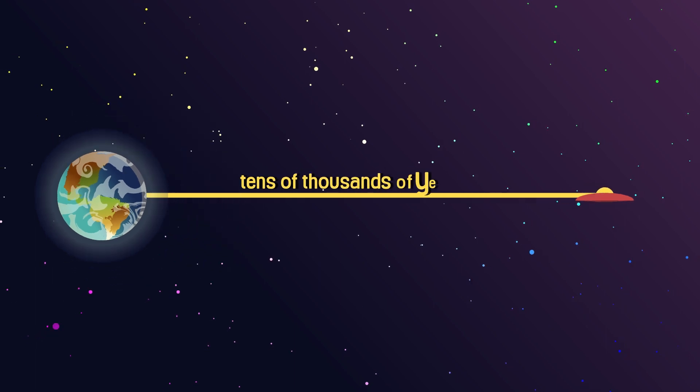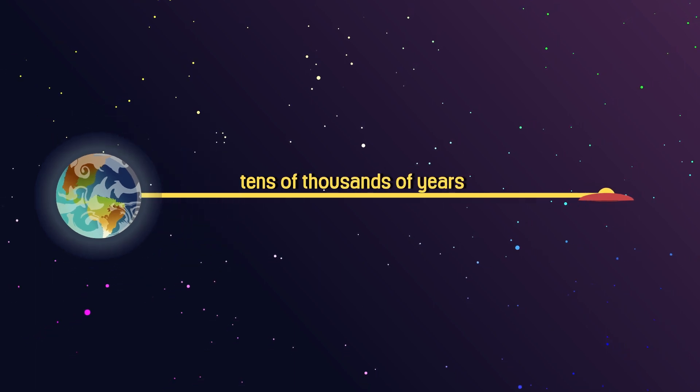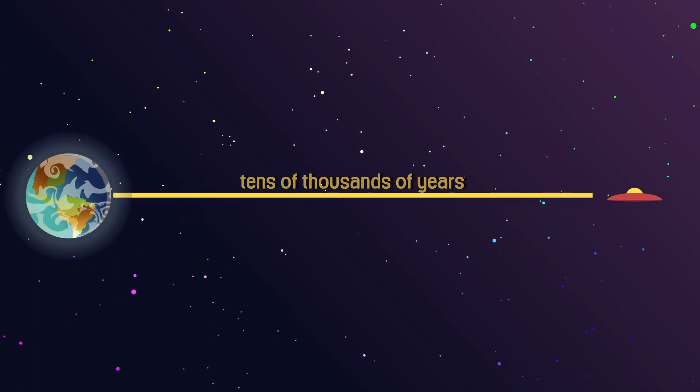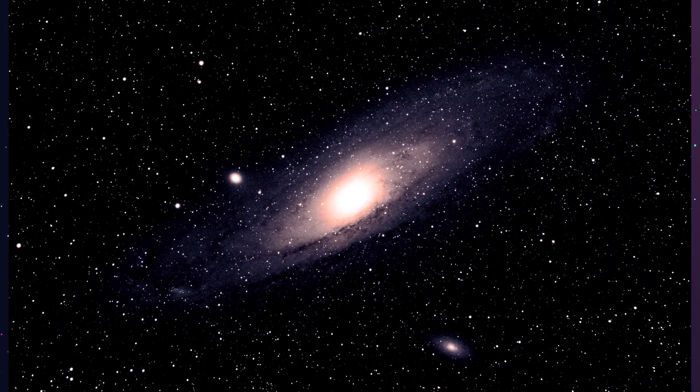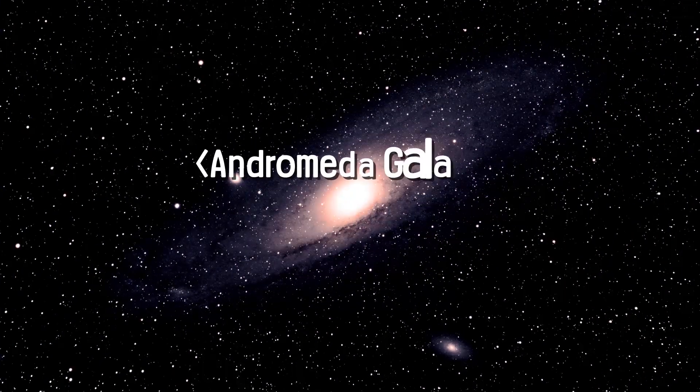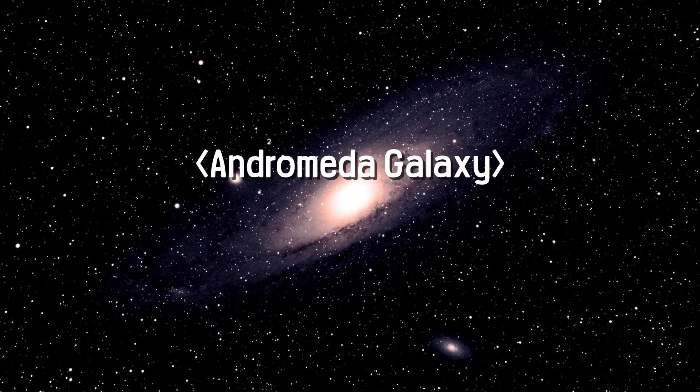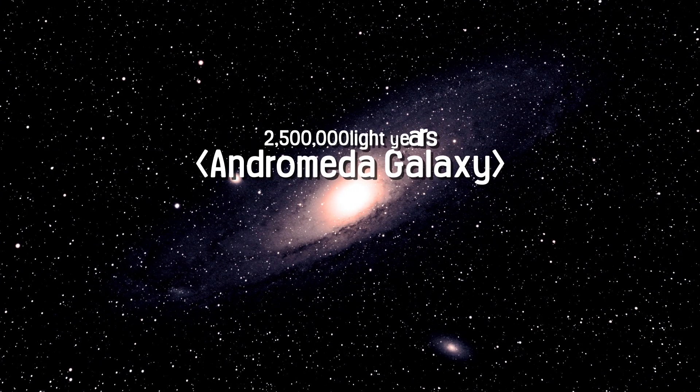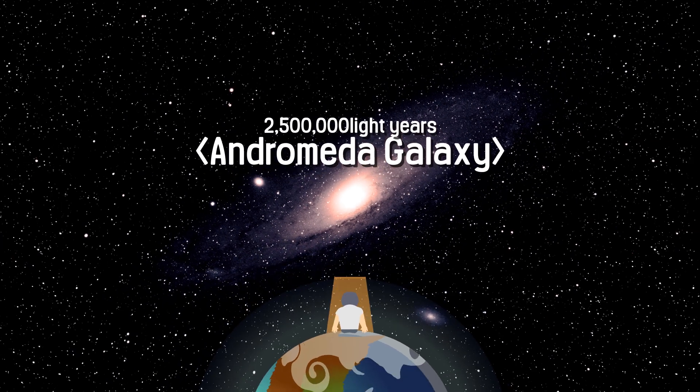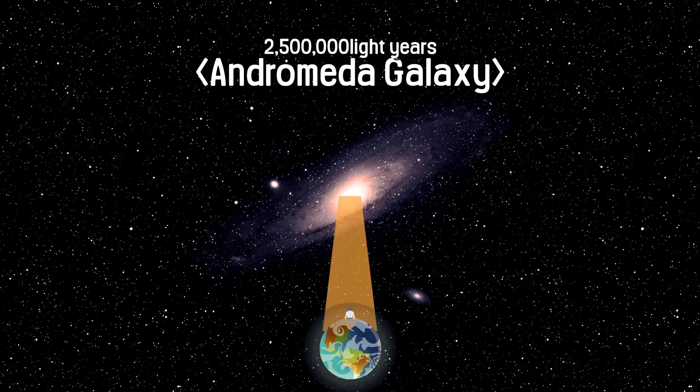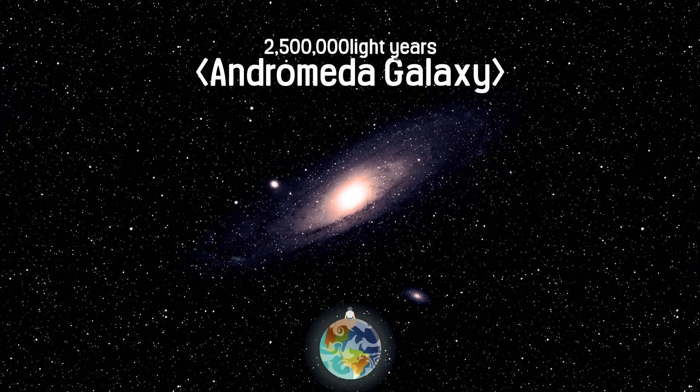The nearest galaxy to our own is the Andromeda Galaxy, which is about 780 kiloparsecs, 2.5 million light-years away from Earth.